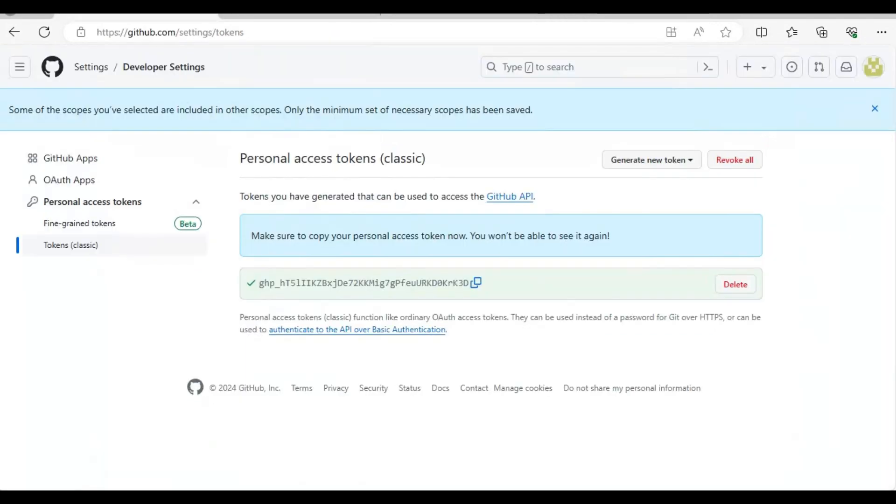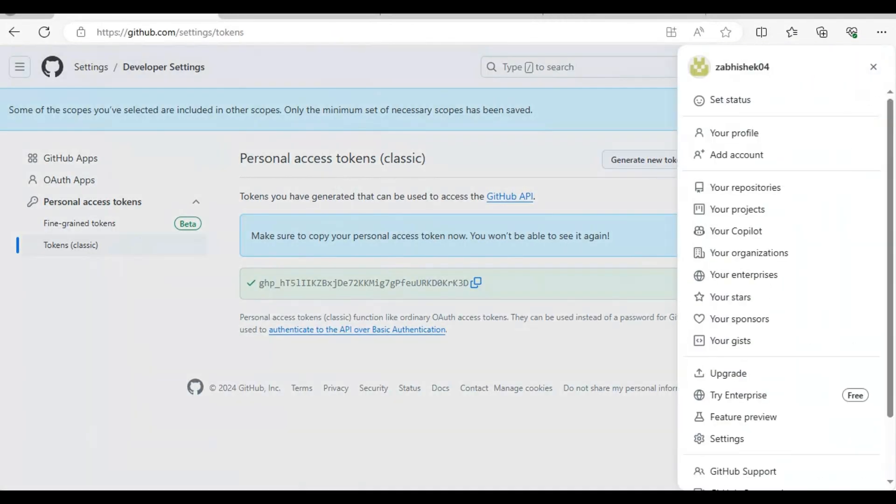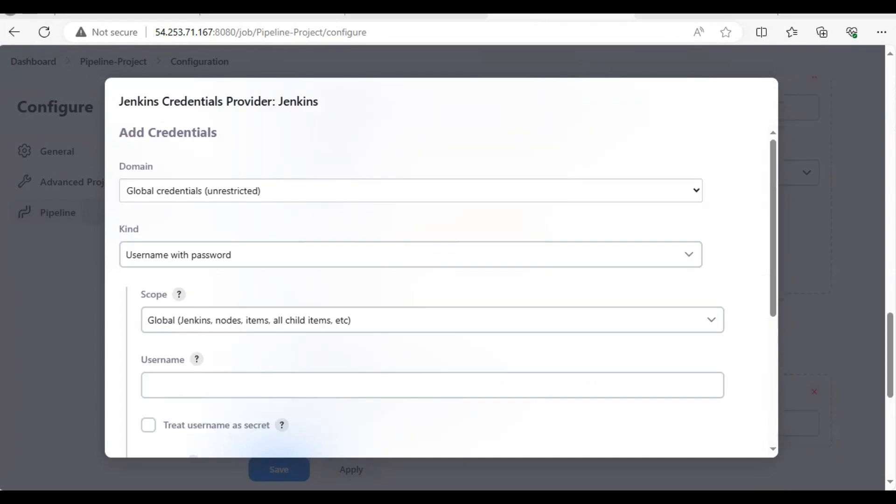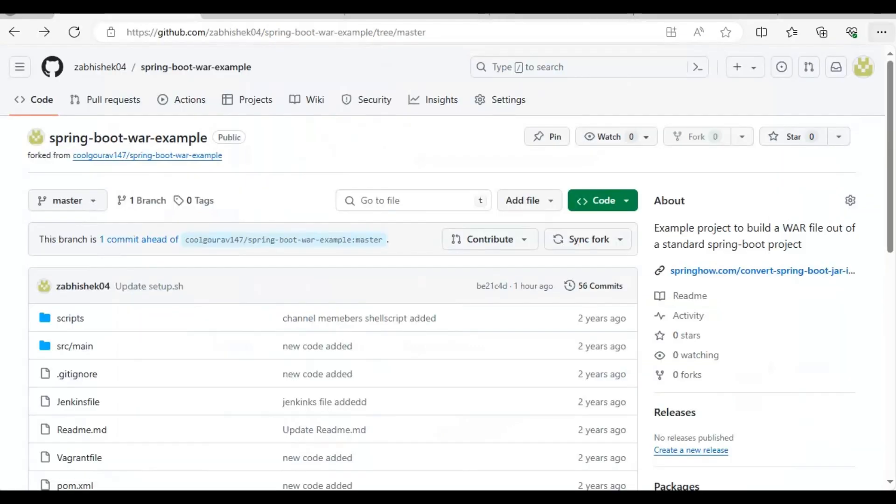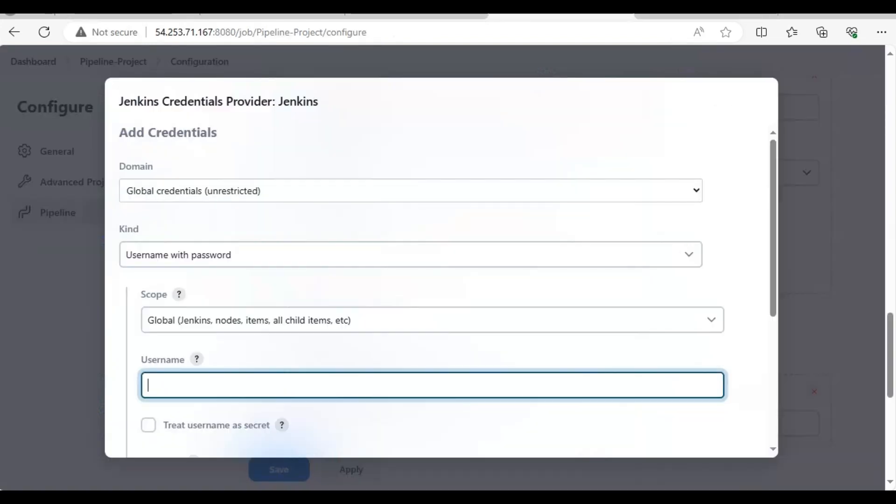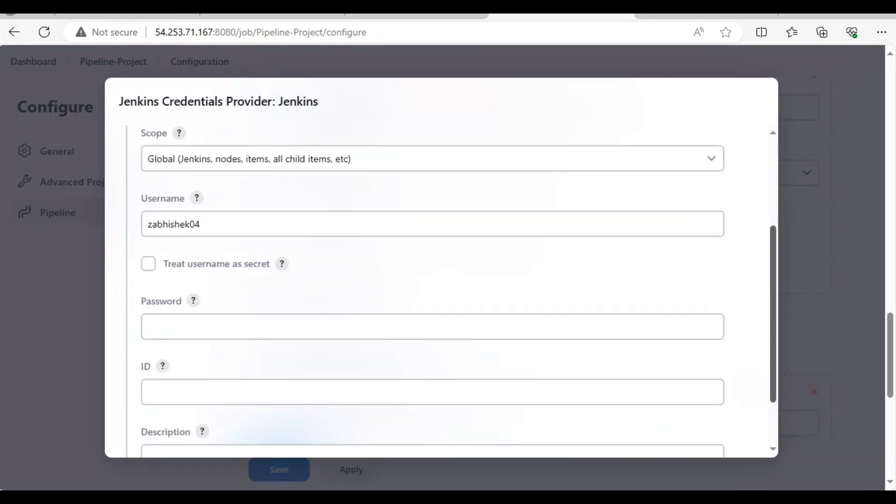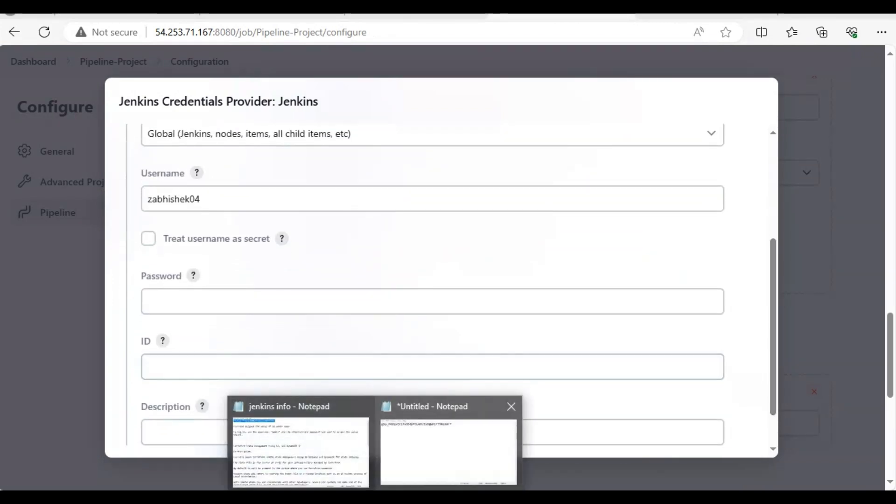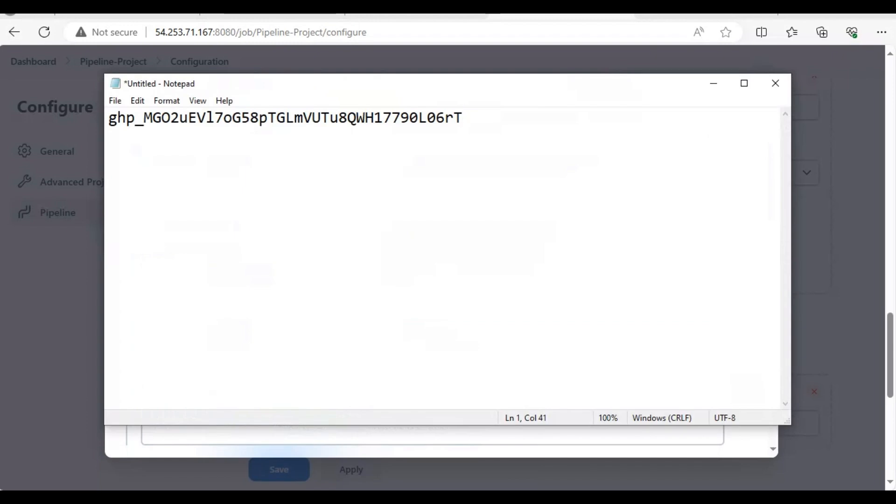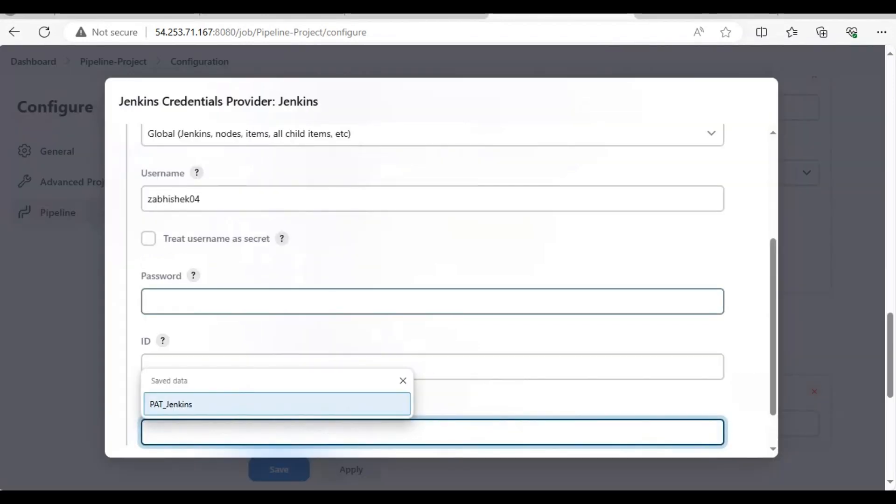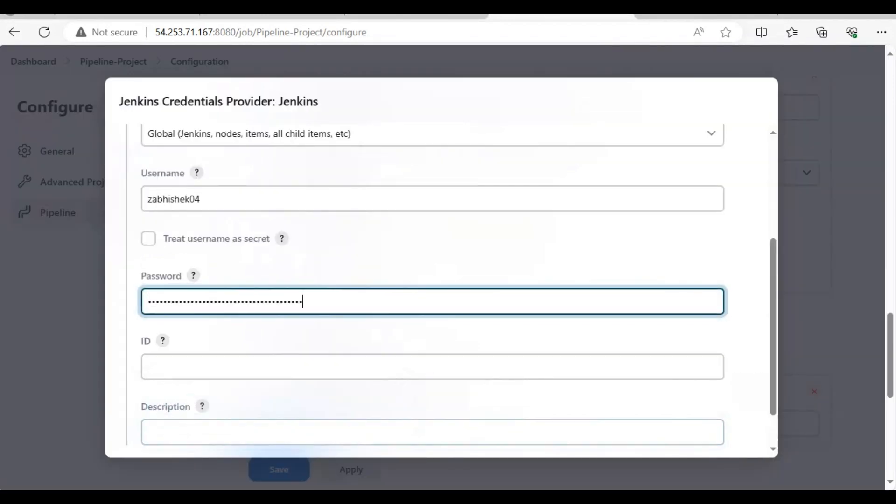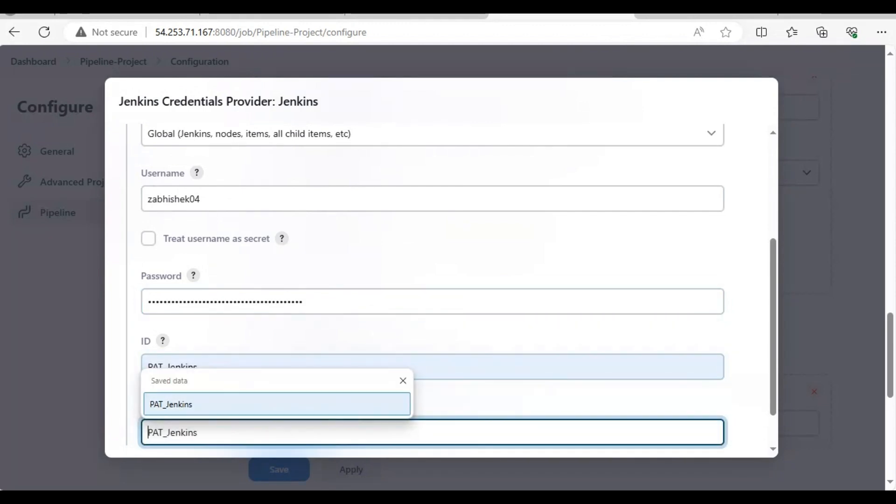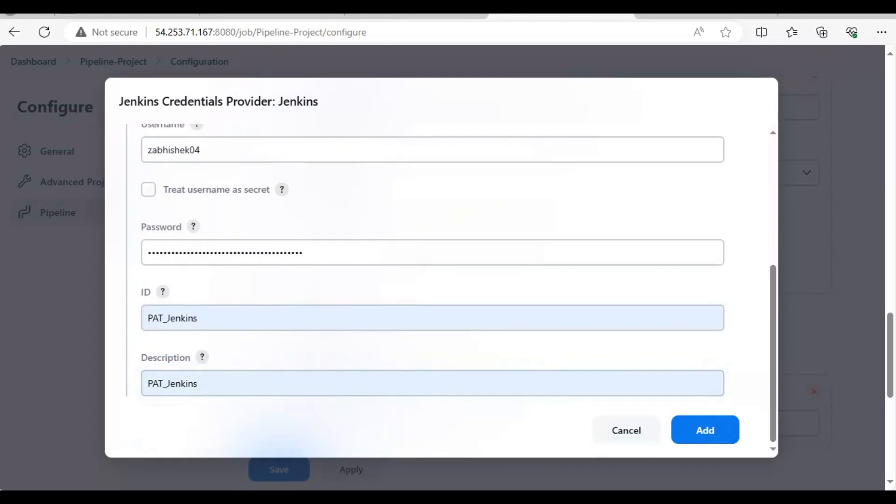We will just add the credentials here. Username will be your GitHub username, you can check it from here. Mine is my email ID. Then you will give the password - password will be the token here. ID will be the name, and here also description you can give the same thing.